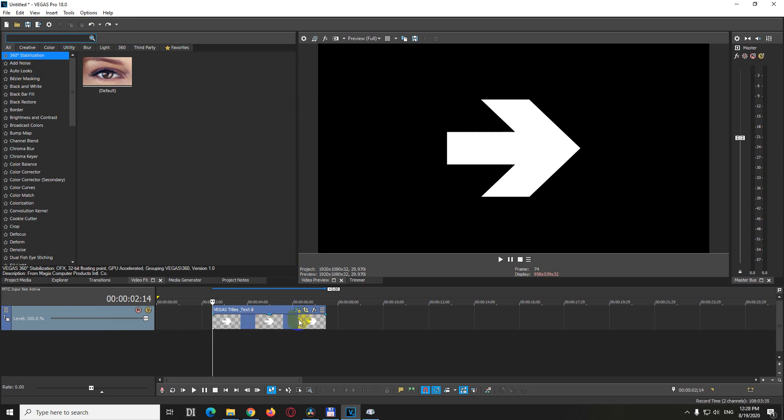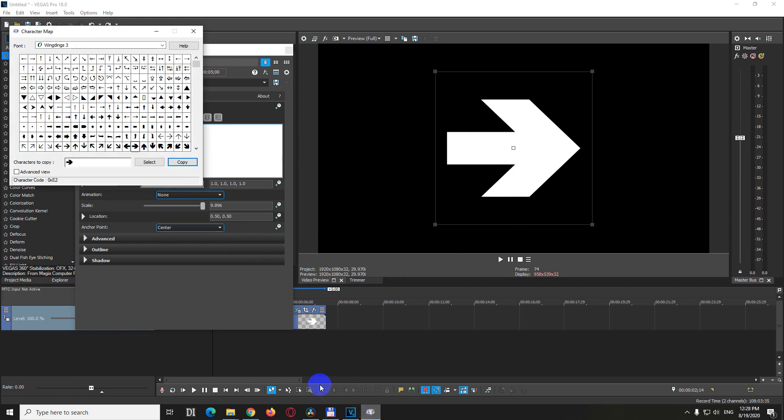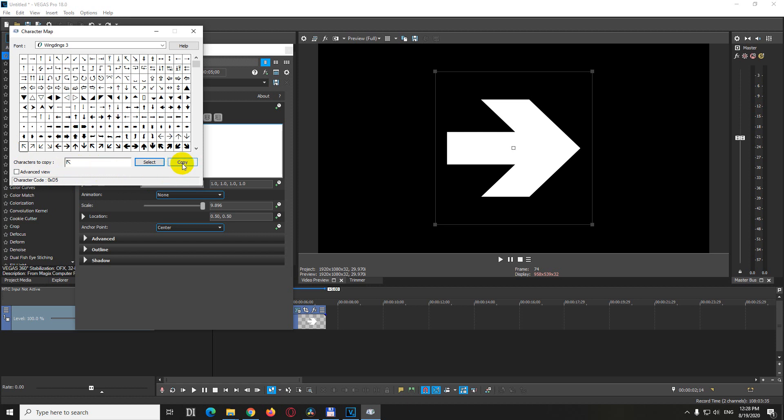To open this window and add another character, you have to click on generated media. Then you can paste in another one. Let's go back to character map. Use a thinner arrow. If you double-click on that one, both of them will be copied if you click copy. So let's delete with backspace and now copy.